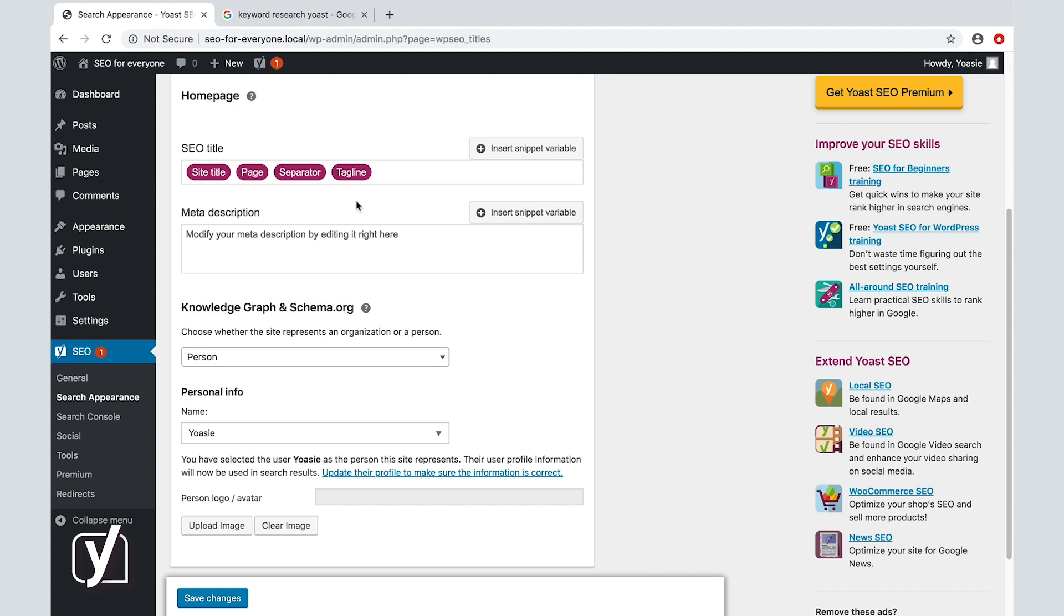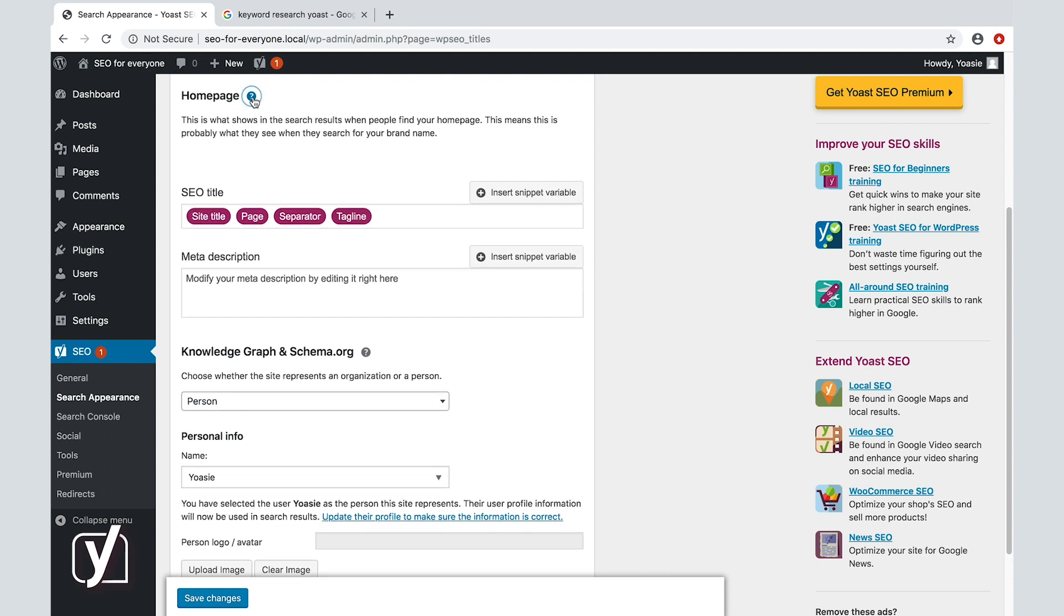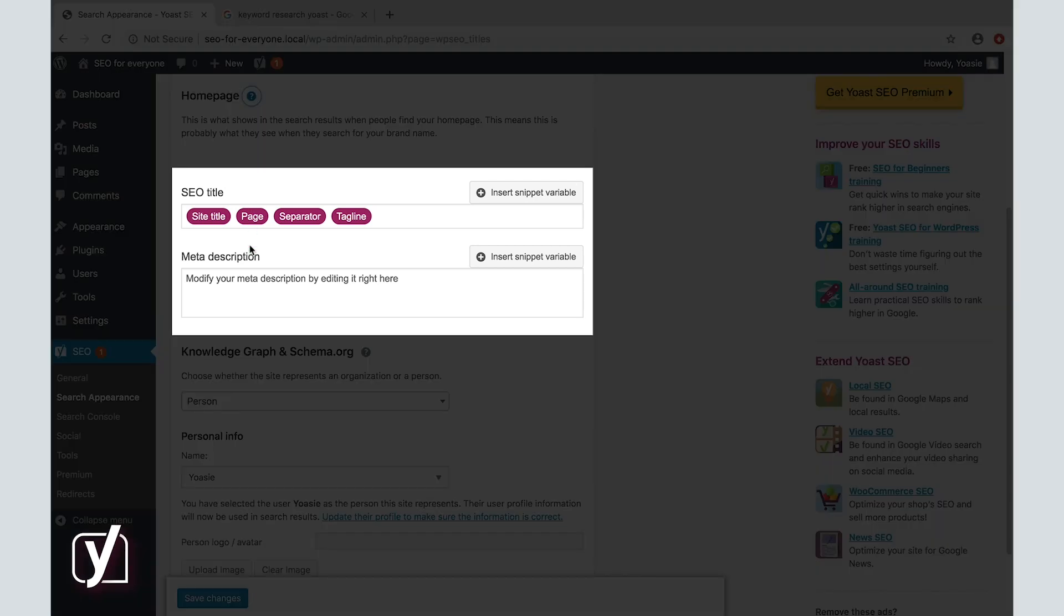Let's click the question mark to find out more. This is what shows in the search results when people find your homepage. This means this is probably what they see when they search for your brand name. Okay, so what you can do here is change the SEO title and meta description of your homepage.